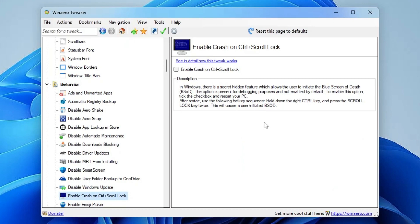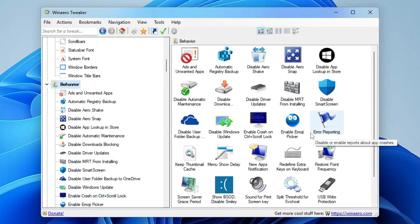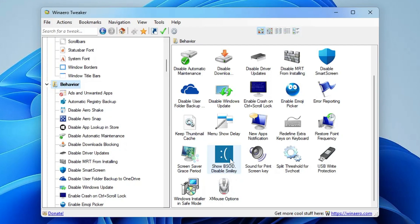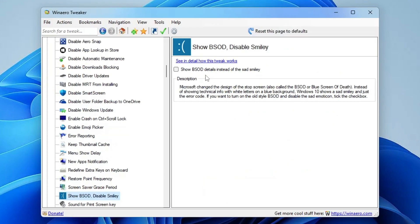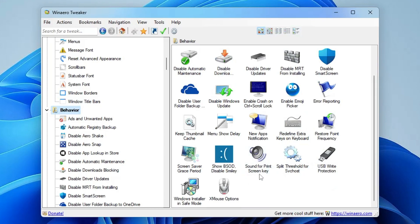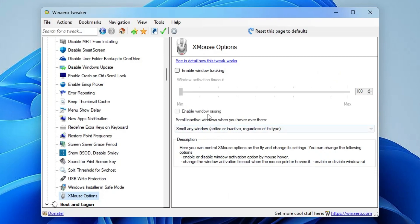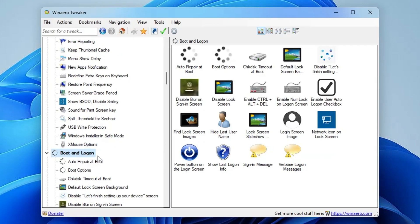There is also 'Enable Crash on Ctrl+Scroll Lock' — if unsure, open it and read the description; it's related to BSOD blue screen troubleshooting. You'll also find Emoji Picker, Error Reporting, Keep Thumbnail Cache, Show BSOD, and Disable Smiley. Disabling the smiley means instead of the sad face, detailed error information is displayed on the BSOD screen. Other options include Sound for Print Screen Key, Split Threshold for SVCHost, and USB Write Protection.